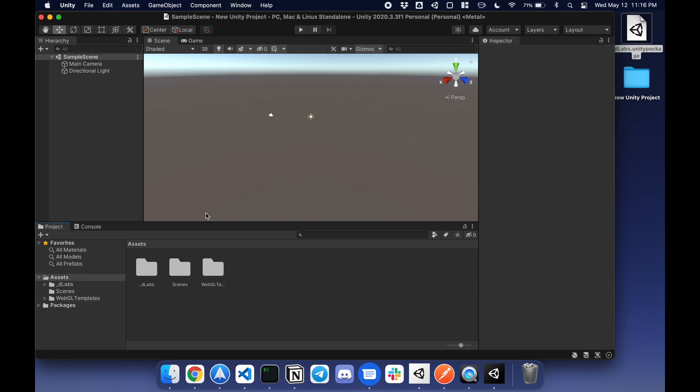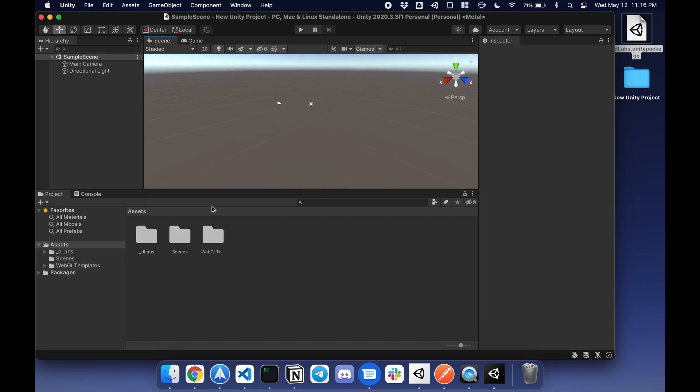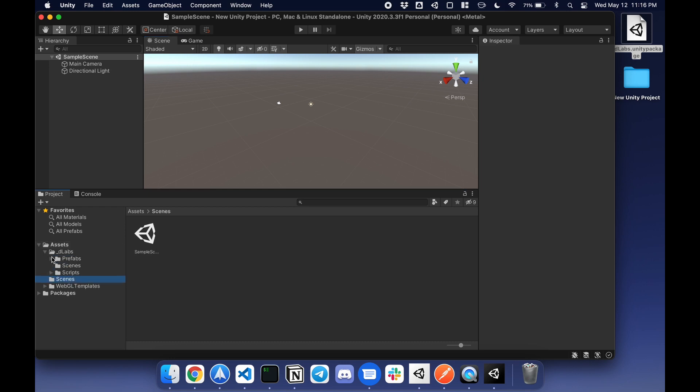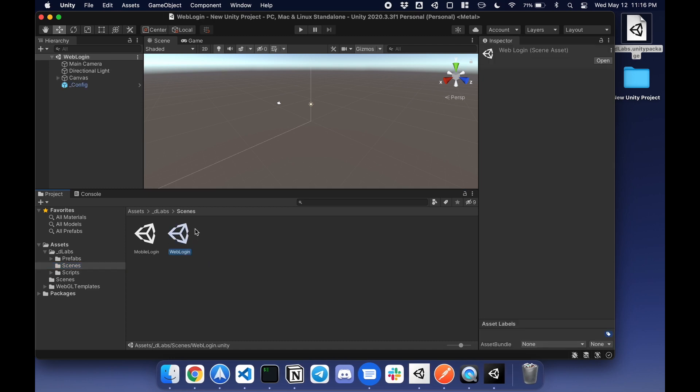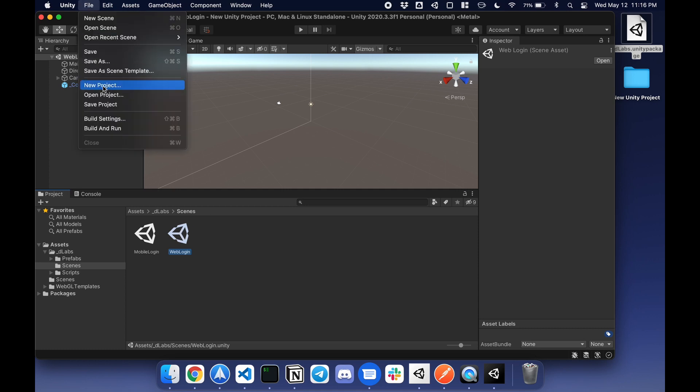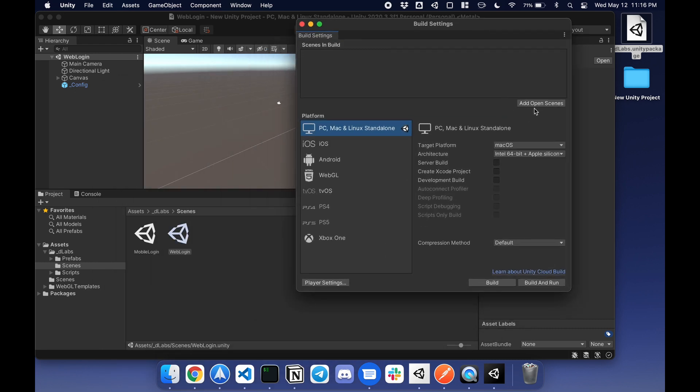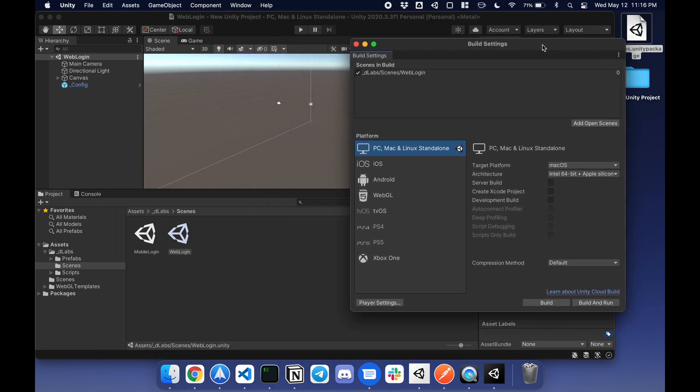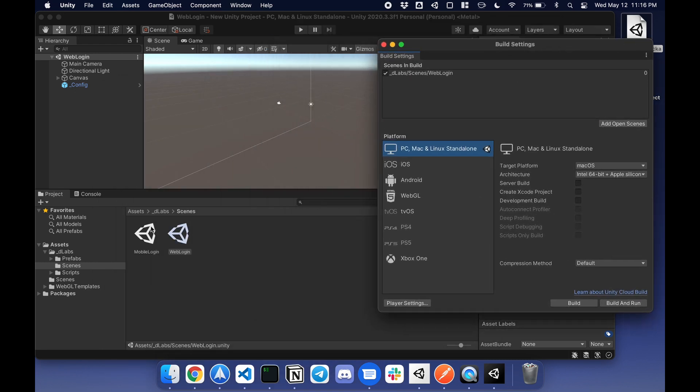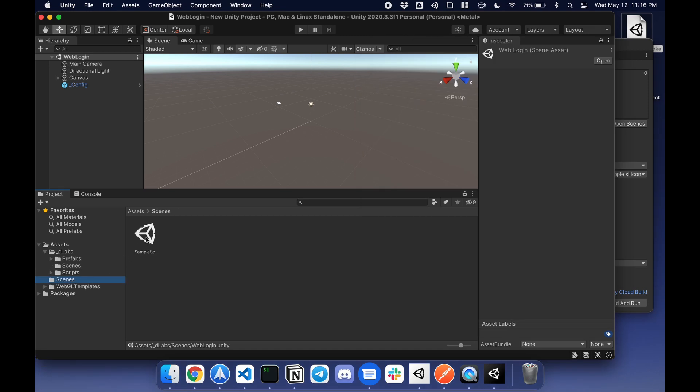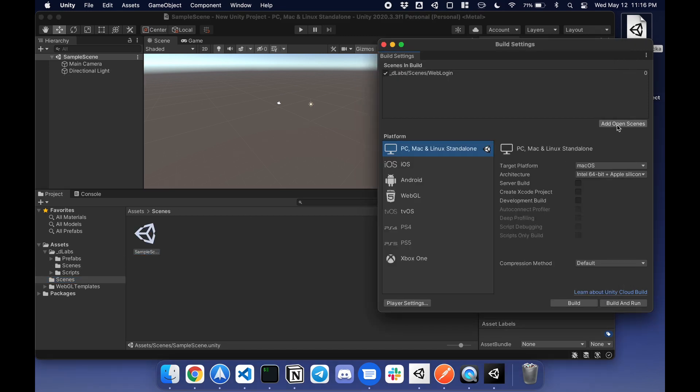Next, I'm going to set up the build for WebGL. Under scenes, there are two: mobile and web. I'm going to open web, go to file, build settings, and this will be your first scene. Add to open scenes. Next, I'm going to go to a sample scene, a blank one, and this will be my second scene.